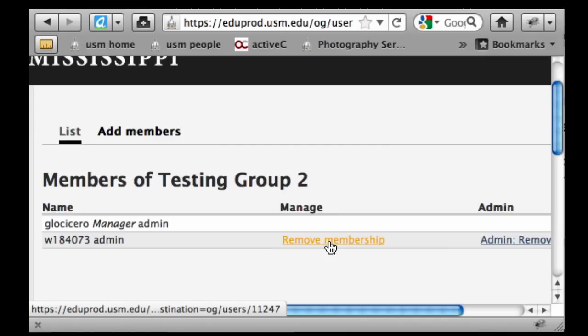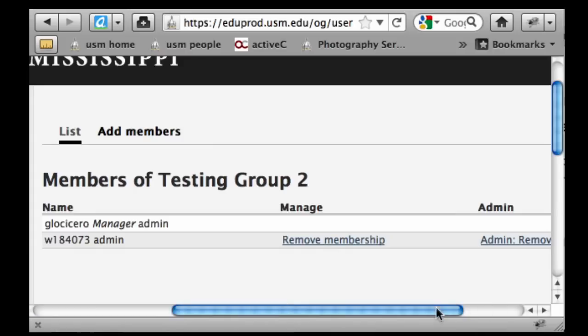So if somebody leaves the office or department, or if it's a student who graduates and moves on, you simply click on 'Remove Membership', confirm that, and they're gone.